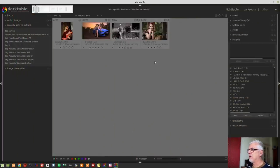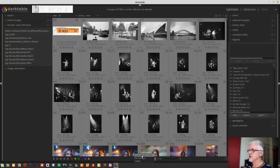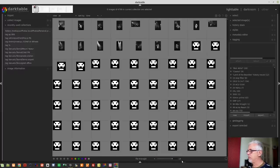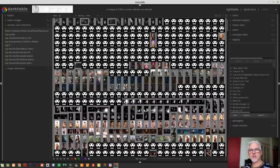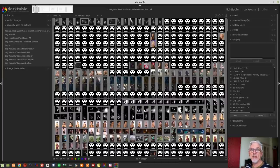Before we jump into that, one thing I did want to mention about the light table view: the file manager view and the zoomable light table view now support 25 images per row — that used to be 21. You might think that's no big deal, but it adds up and means less scrolling. The reasoning is simply that the devs recognize more and more people are moving to 4K displays, and it makes sense to see more thumbnails per row.